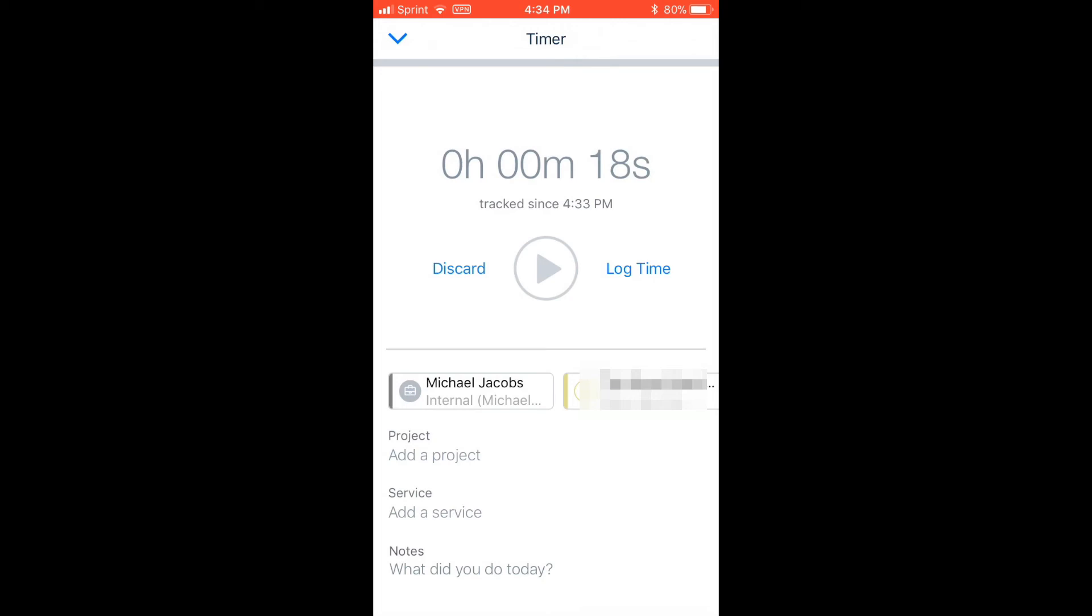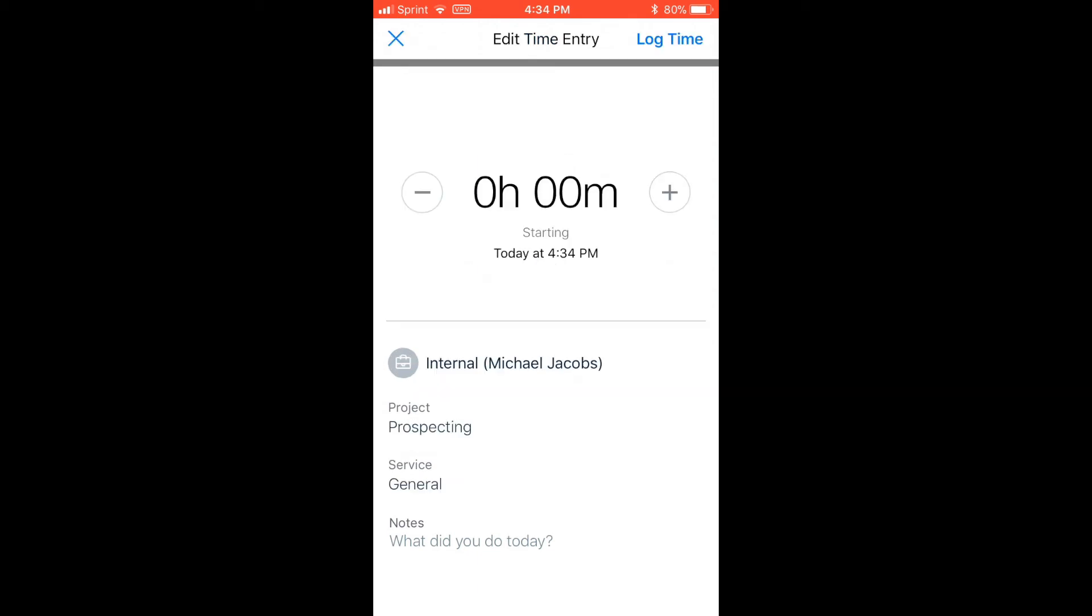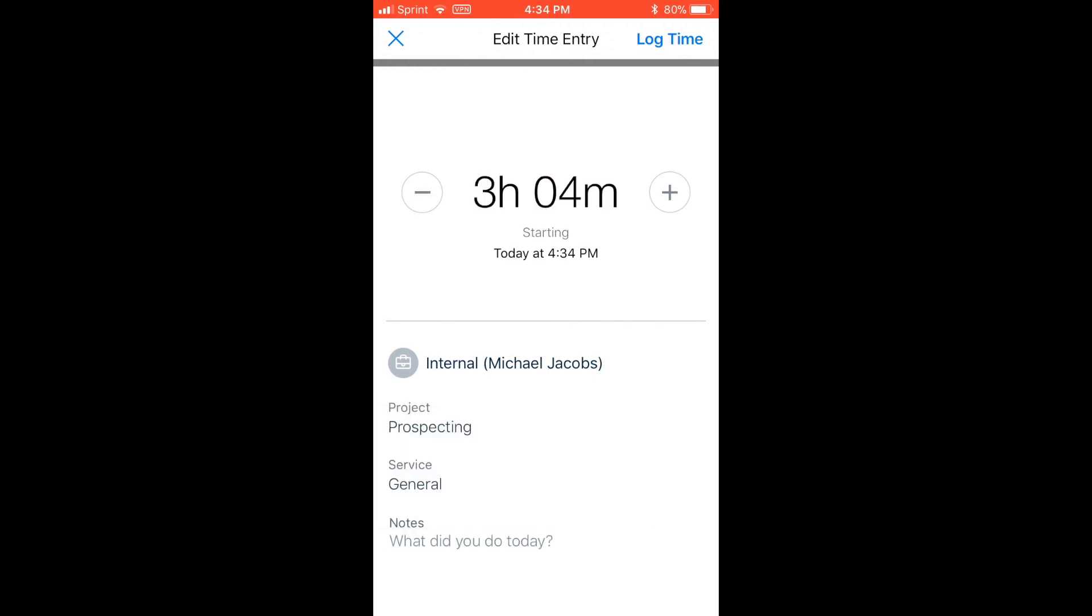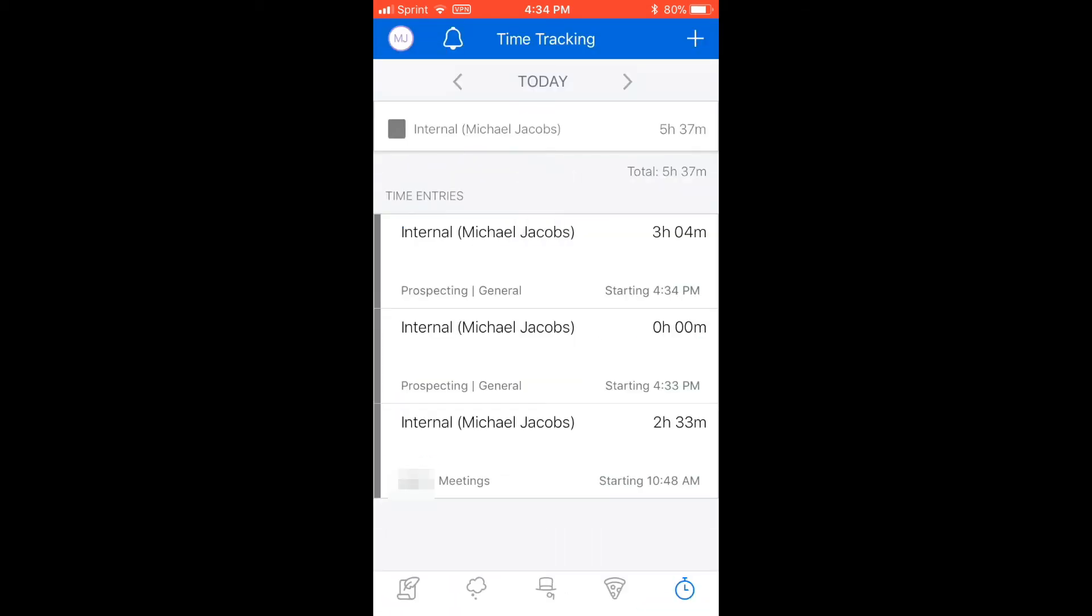When I start, I start my timer and I just close the app down and, or not close the app down, but I minimize it just so I can use other functions of my phone. And when I'm done, I go back to the app and just hit stop and log my time. I can go back and edit the time that I spent. So if I forget to stop the timer or I forget to start the timer, you can manually enter how much time you spent on the client. And it's as simple as that.